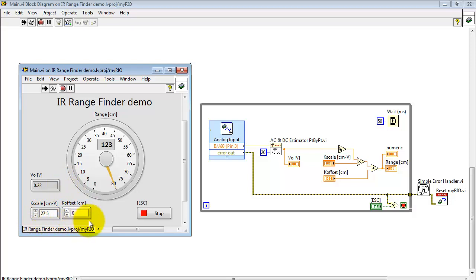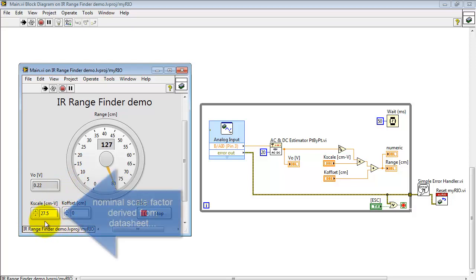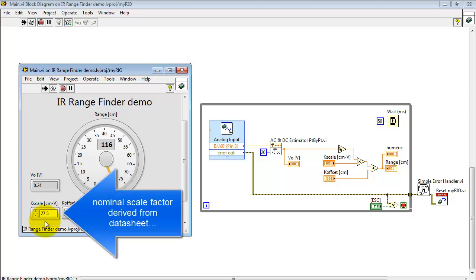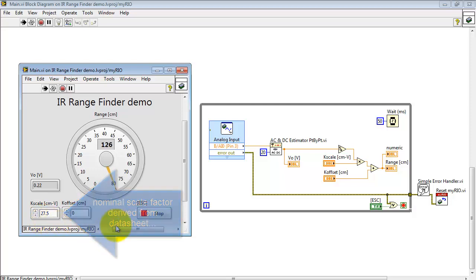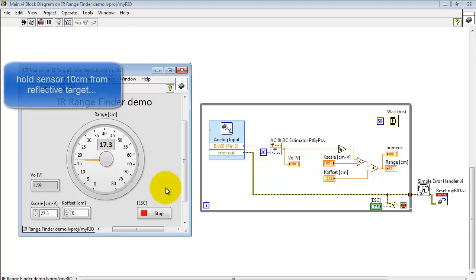The conversion is based on a scale factor obtained from the data sheet, but I'd encourage you to make your own measurements to get a better scale factor.